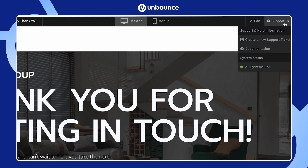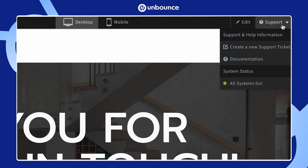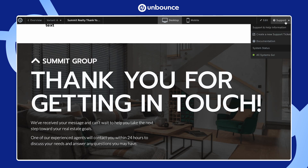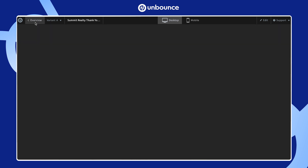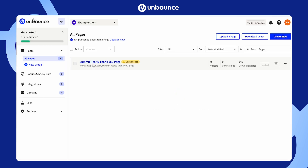If you ever need extra help, our support team is just one click away in the top right. And if you want to return to the dashboard, click Overview in the top left.